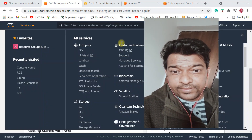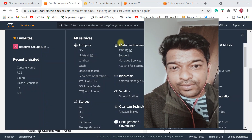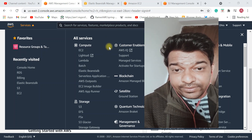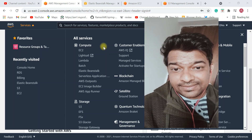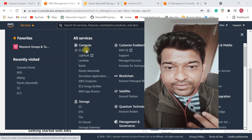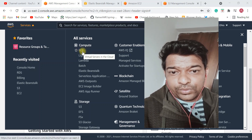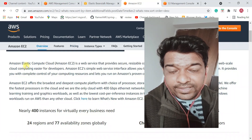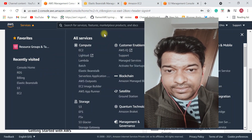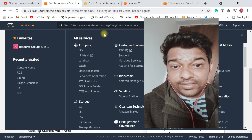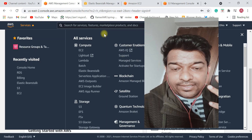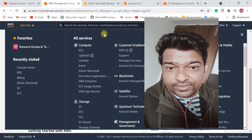Hey everyone, Ramesh here. So if you want to learn about AWS and you are a Java developer, what are the AWS services that you need to know? Basically, as a Java developer, I want to deploy my Java applications on AWS, so let me quickly give you some hints about which AWS services you need to know.